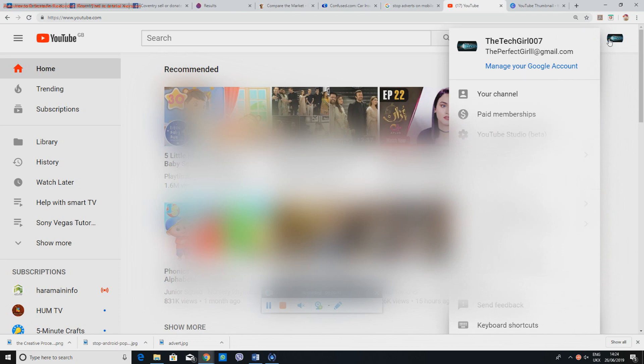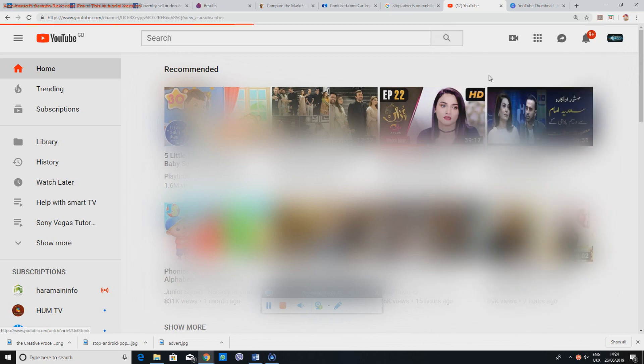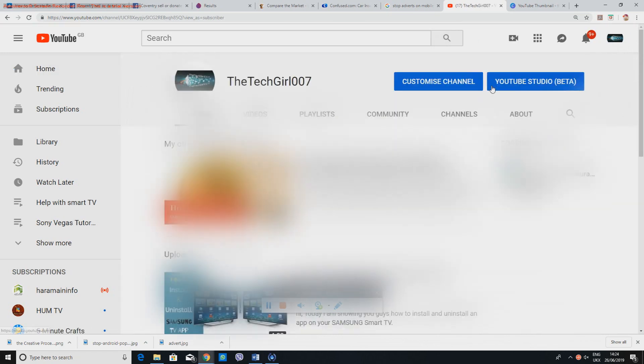In here, TechGirl007, and then I'll go to my channel, and then I'll go to YouTube Studio beta.